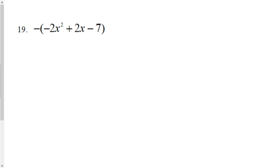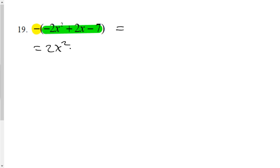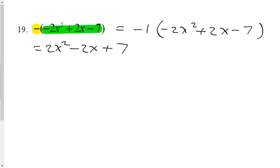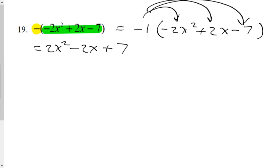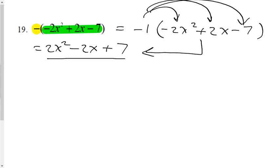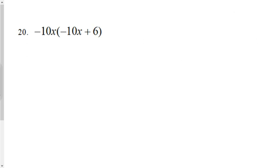Question 19 is interesting because the negative sign outside the brackets has two meanings. One way: think of it as 'the opposite of' — simply write the opposite of each term in the expression, giving positive 2x squared, negative 2x, and positive 7. Another way: treat the negative sign as a negative 1 monomial and multiply each term in the trinomial by negative 1. Either approach yields the same solution.